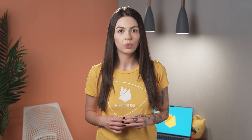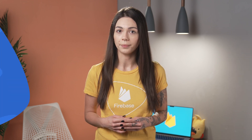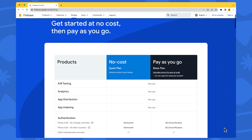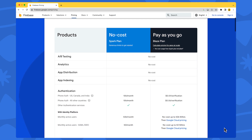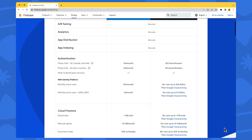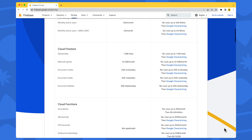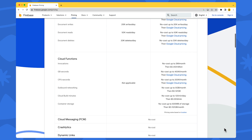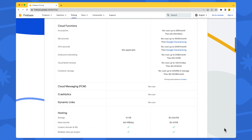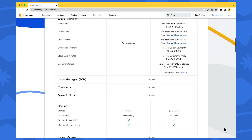Now that you know the difference between the pricing plans, you might be wondering whether to switch to the Blaze plan or not. The best thing to do is to look at the usage quotas for each product and measure whether these are sufficient for the scope of your app. Most Firebase products and features have quotas and pricing based on daily usage, but some are based on monthly or hourly usage. You can check the list of no-cost products and the limits for products with usage quotas in the official pricing documentation, linked in the video description.